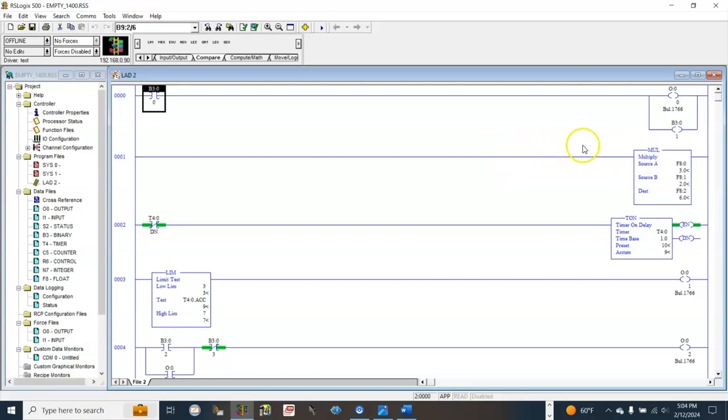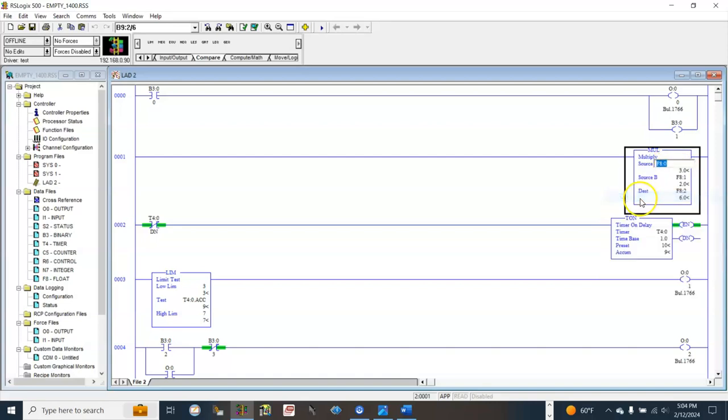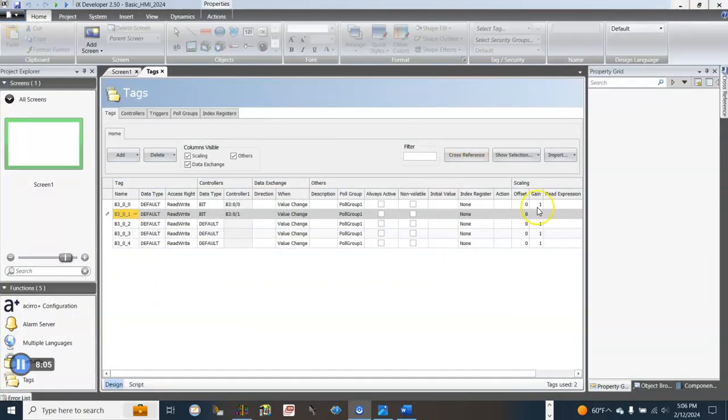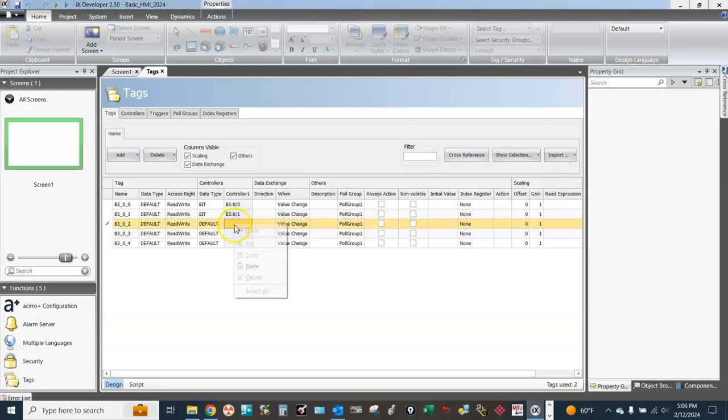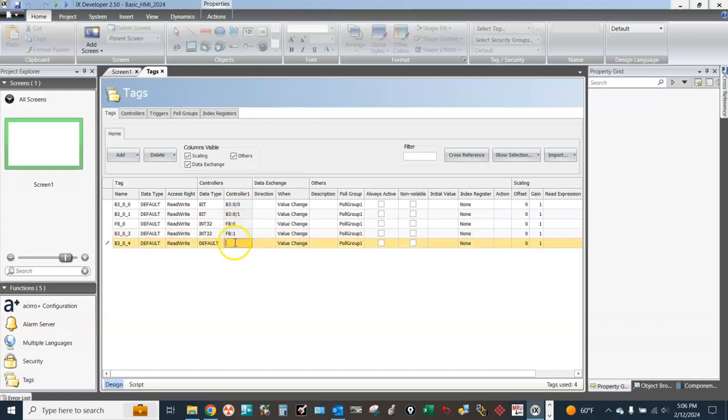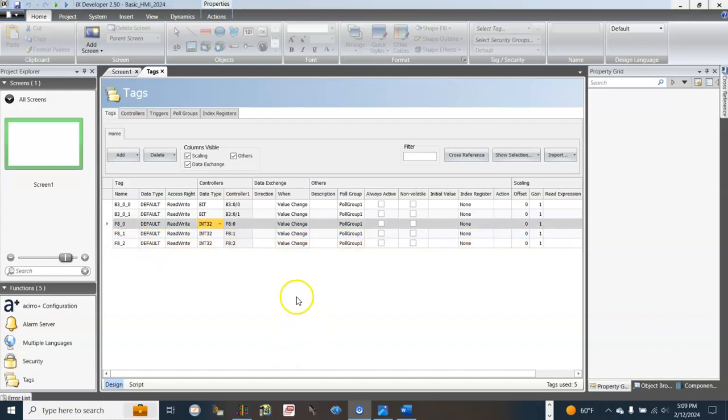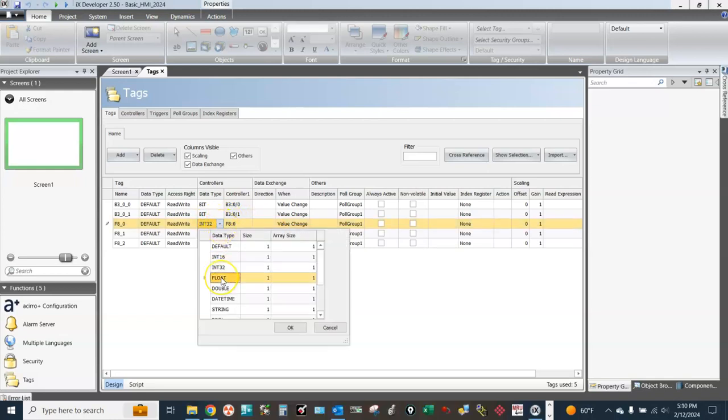Go to the PLC program, copy the register F80, paste it here. F80, F81, F82. For these registers, the data type will be Milan.